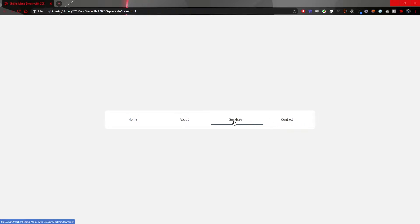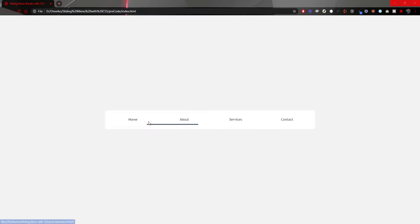The animation that we will create today will be a sliding border animation on a menu which you can see just now on my screen. As I'm hovering over menu items home, about, services and contact, you can see that border is moving to the corresponding item of that menu. So let's just see how we could create this and let's code.